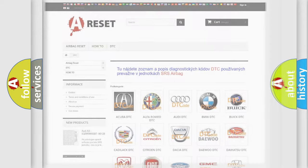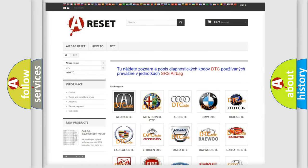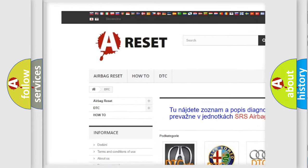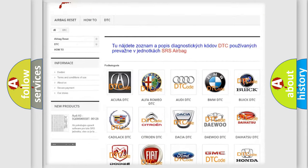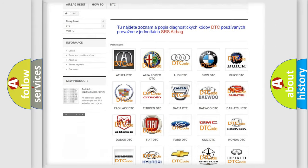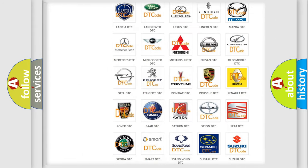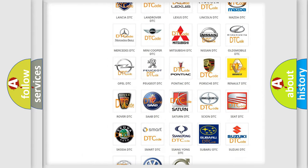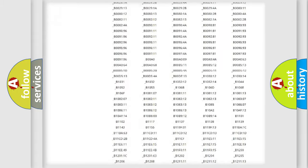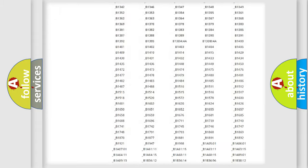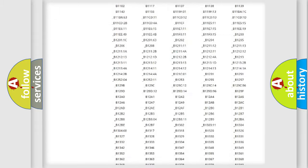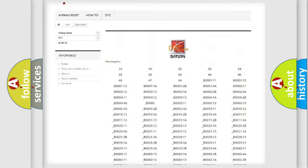Our website airbagreset.sk produces useful videos for you. You do not have to go through the OBD2 protocol anymore to know how to troubleshoot any car breakdown. You will find all the diagnostic codes that can be diagnosed in a Saturn